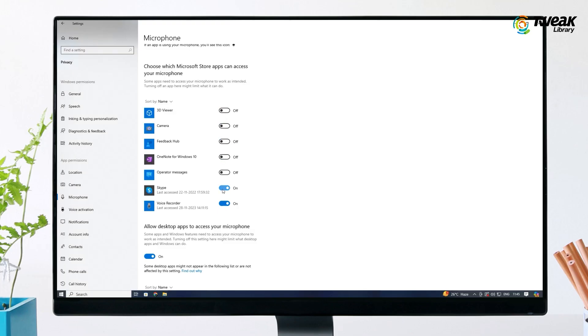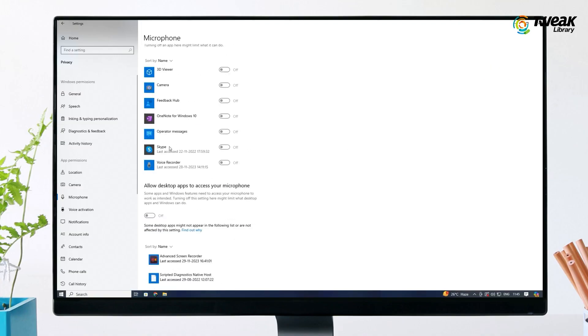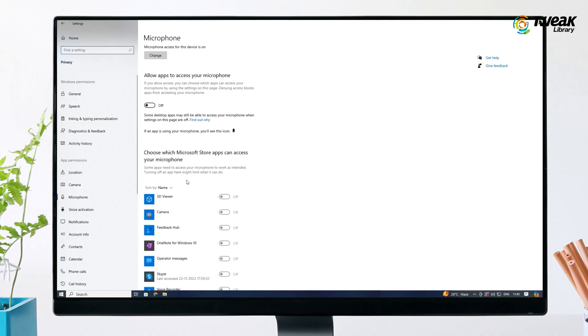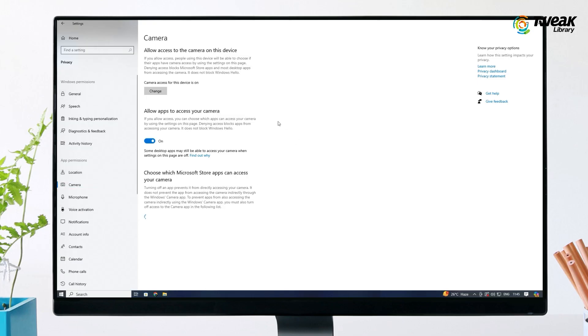Finally, turn off the setting for 'Let desktop apps access your microphone.' Now go back to Privacy and click on Camera.